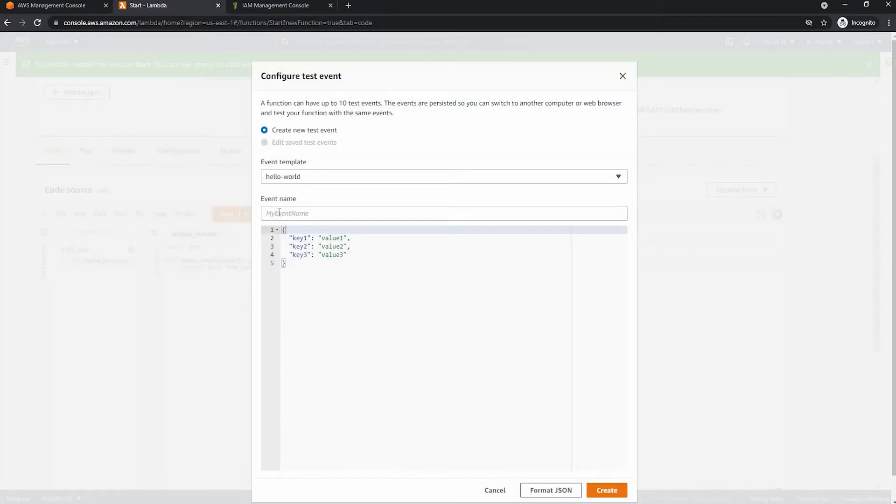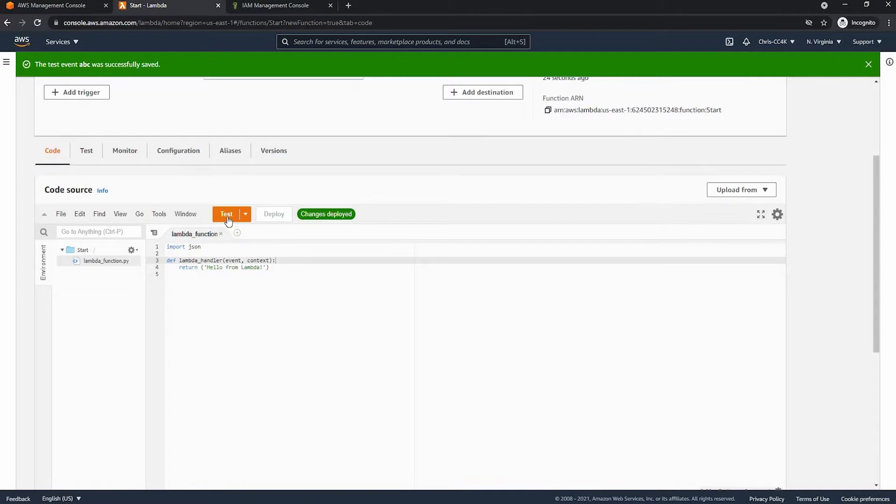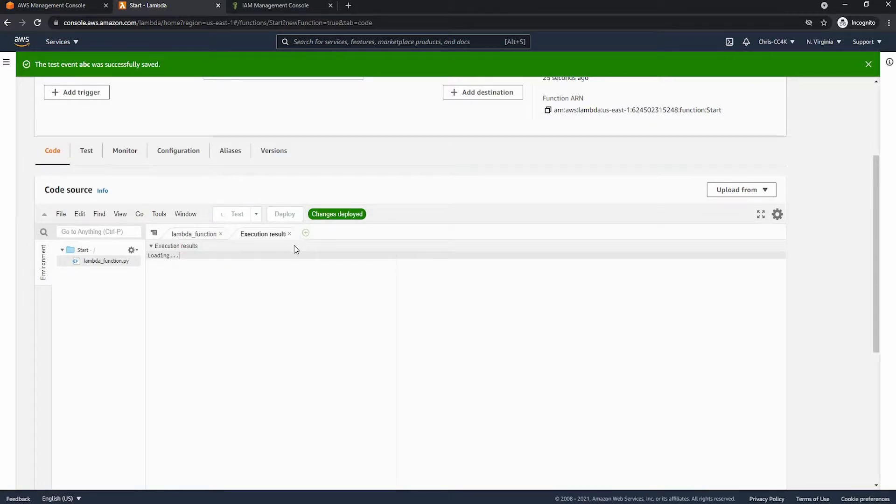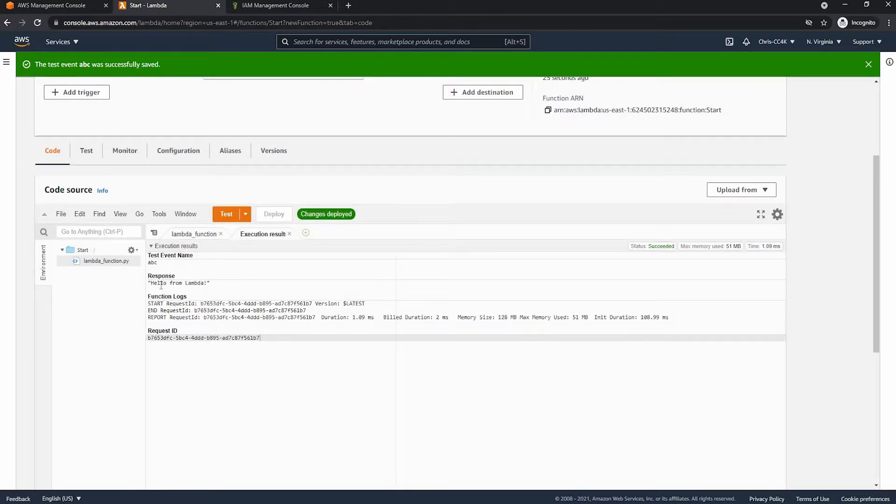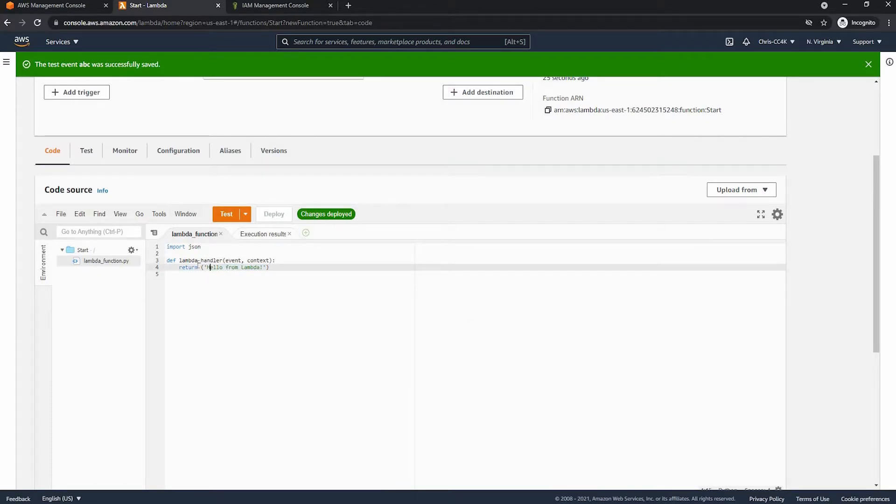And we don't really need the event so we're just going to go ahead and name that whatever. So as you can see the output is exactly what we want so we can then go into the step function console.